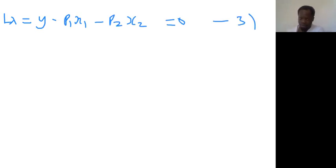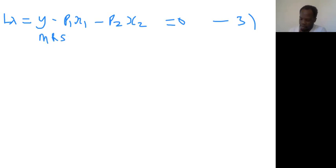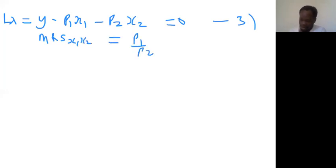Look at something important: anytime you're looking for the optimal solution, you always say that the marginal rate of substitution of x1 for x2 equals the price ratio p1 over p2. And this can only be achieved when we divide equation 1 by equation 2.